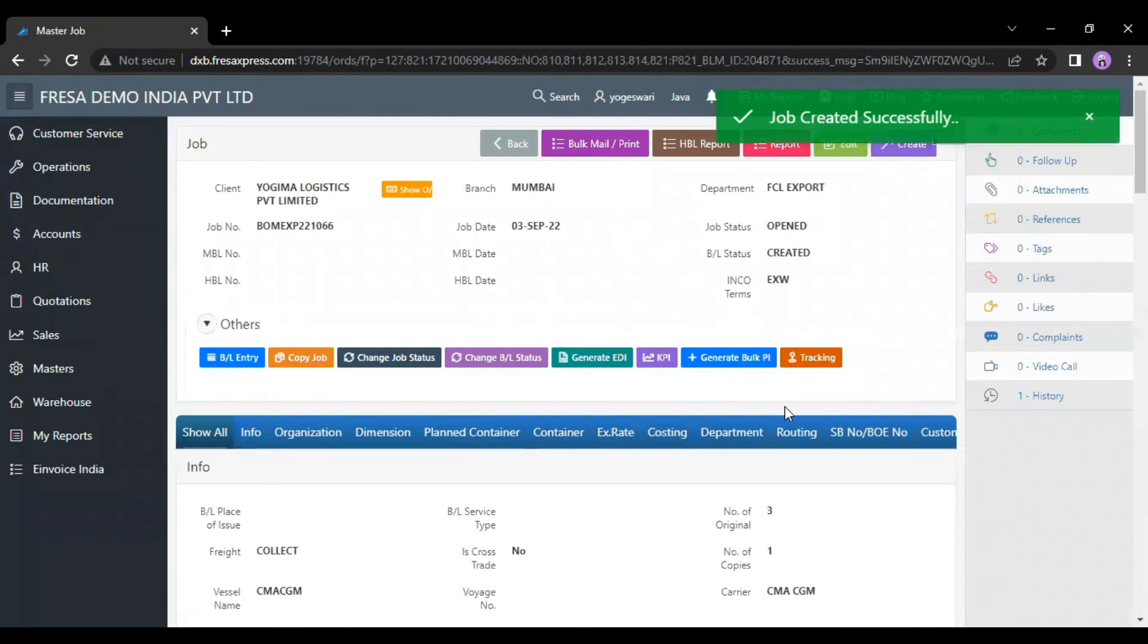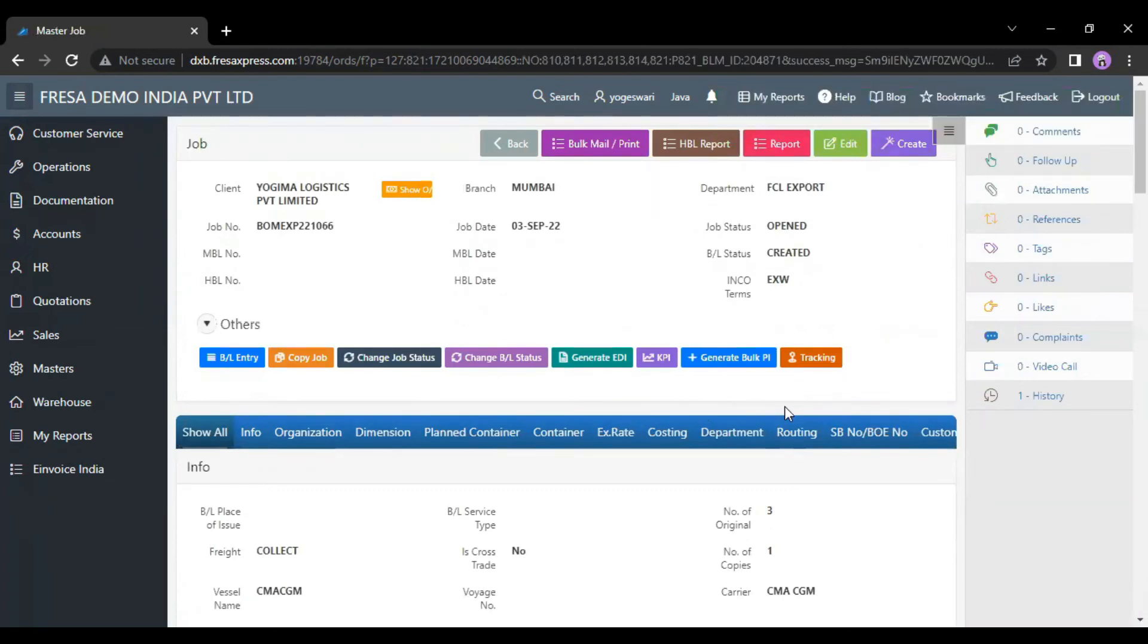Now the job is created. This is how to create a job from the home page in Fresha application. Thank you for watching.